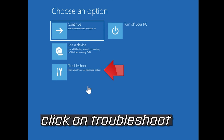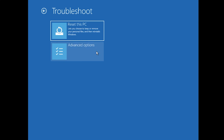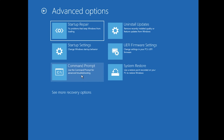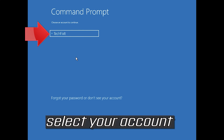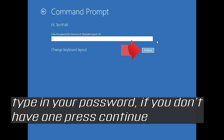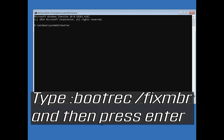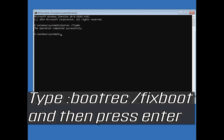If that didn't work, click on Troubleshoot, then click on Advanced Options, and click on Command Prompt. Select your account and type in your password — if you don't have one just press Continue. Now type bootrec /fixMBR and press Enter, then type bootrec /fixboot and press Enter.